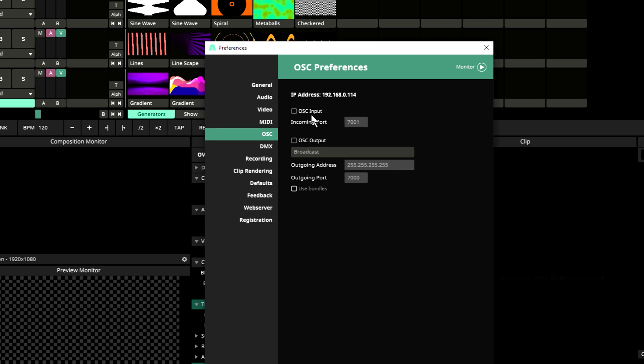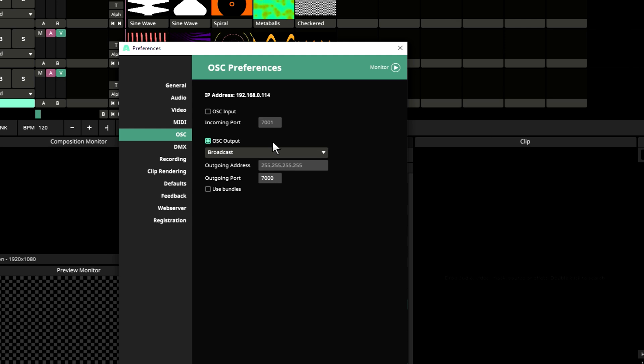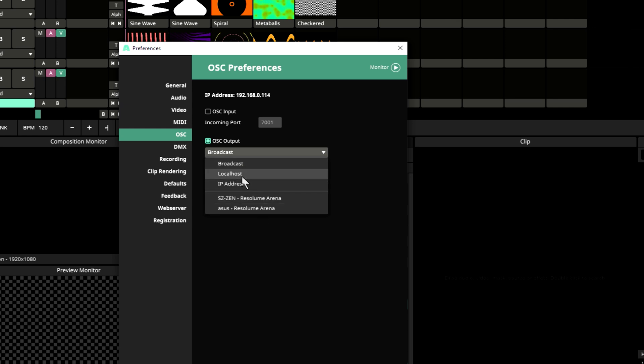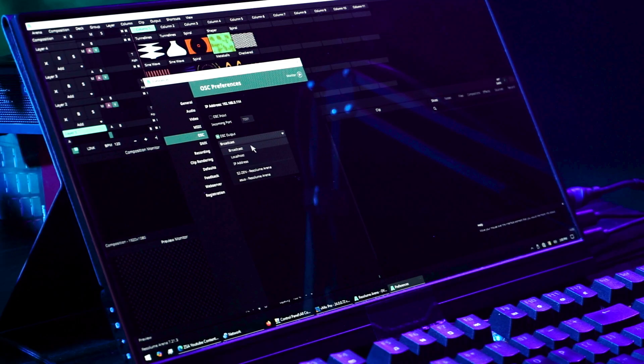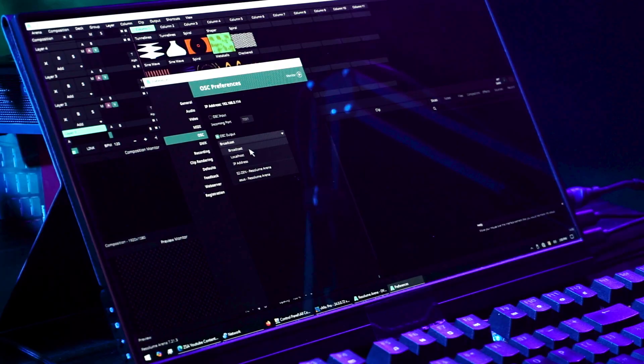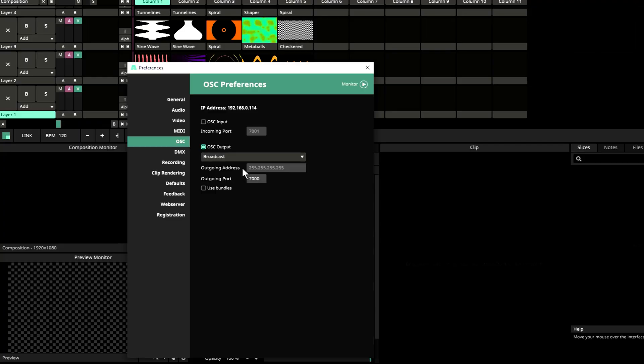Let's say from this computer I want to just output, not input. So let's enable output. To output, this can specifically output to one Resolume, or to localhost—this computer here—and this can output to specific IP address. But since we are going to control four computers, let's choose broadcast. And this is the simplest way. So we are broadcasting our OSC output to 7000.